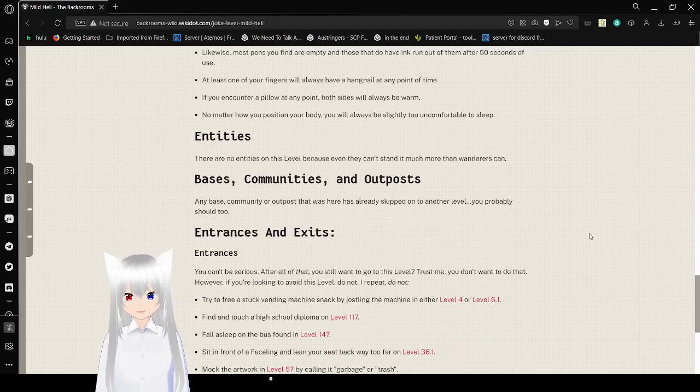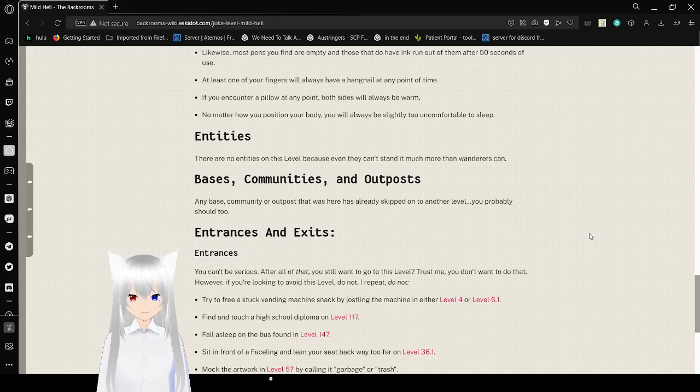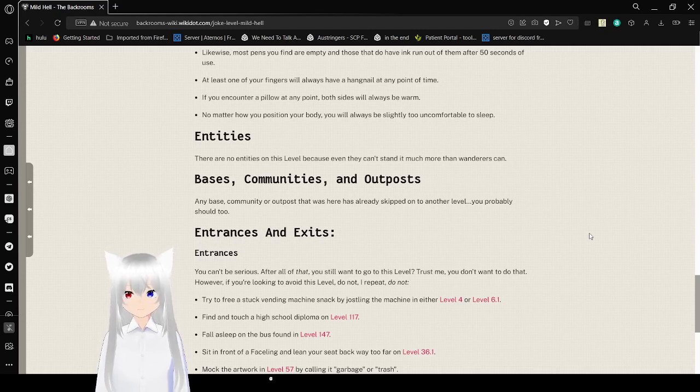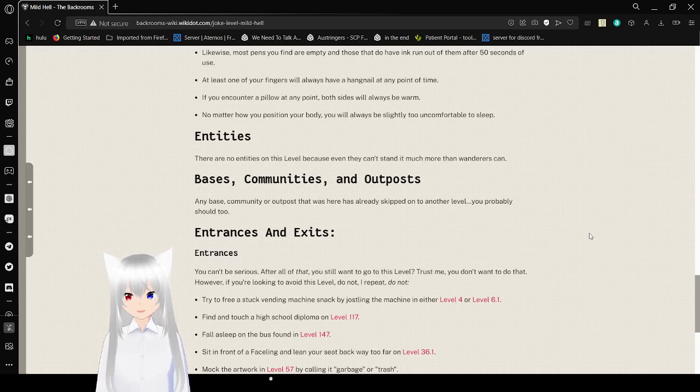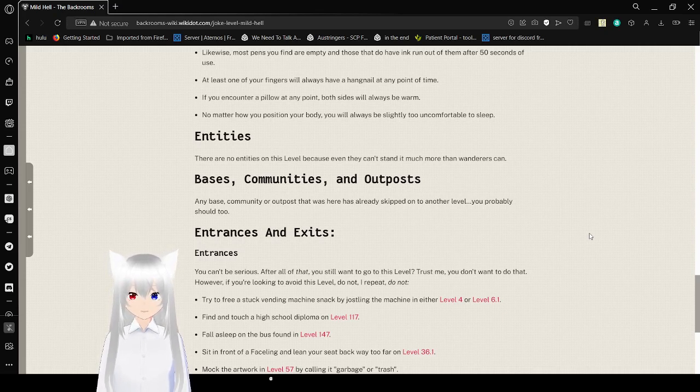Entities: There are no entities in this level, because even they can't stand it much more than wanderers can. Bases, communities, and outposts: Any base, community, or outpost that was here has already skipped onto another level. You probably should too.